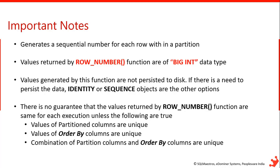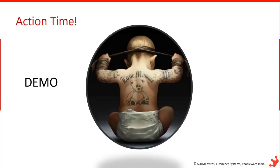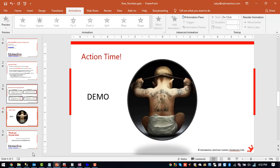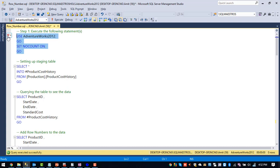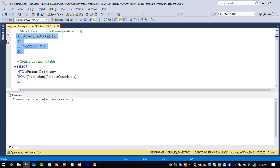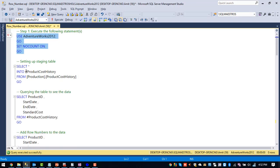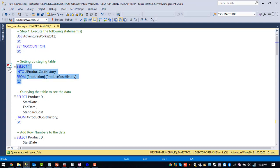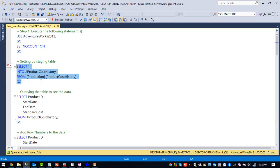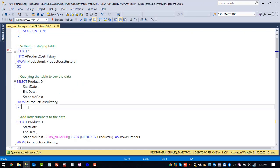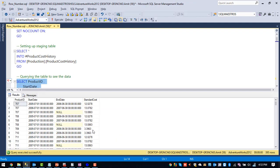So let's get into a small real-time example. Let me flip back to SSMS, SQL Server Management Studio. And we should be using AdventureWorks 2012 database. I do not want to mess up with the original table. So I'm just copying the data from product cost history table to a temporary table. So this is also done. And we'll just see how this particular table looks.